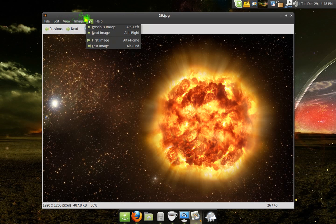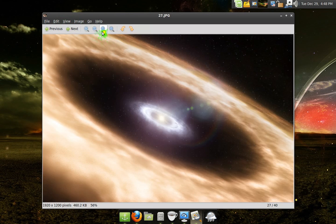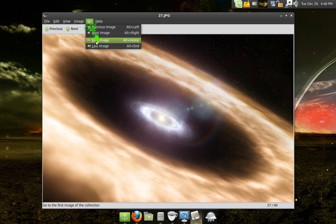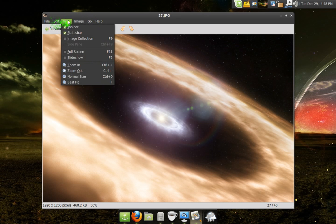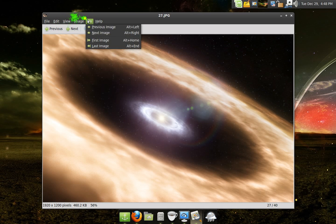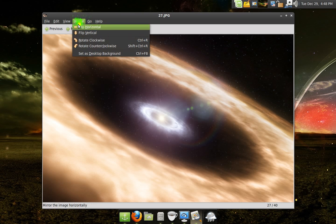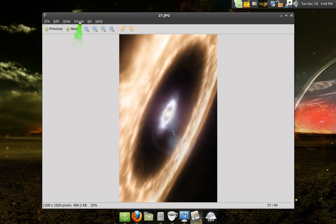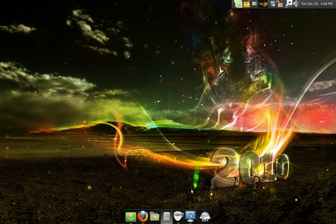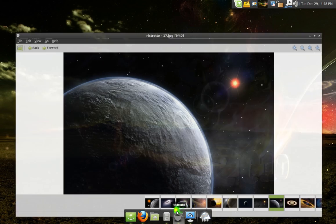I don't know if you can do the slideshow in Image Viewer — I don't think you can, but you can do it manually. There's not too many differences. You might be able to do a bit more with Image Viewer, like flip the image — actually, oh yeah, you can do that in Ristretto too.